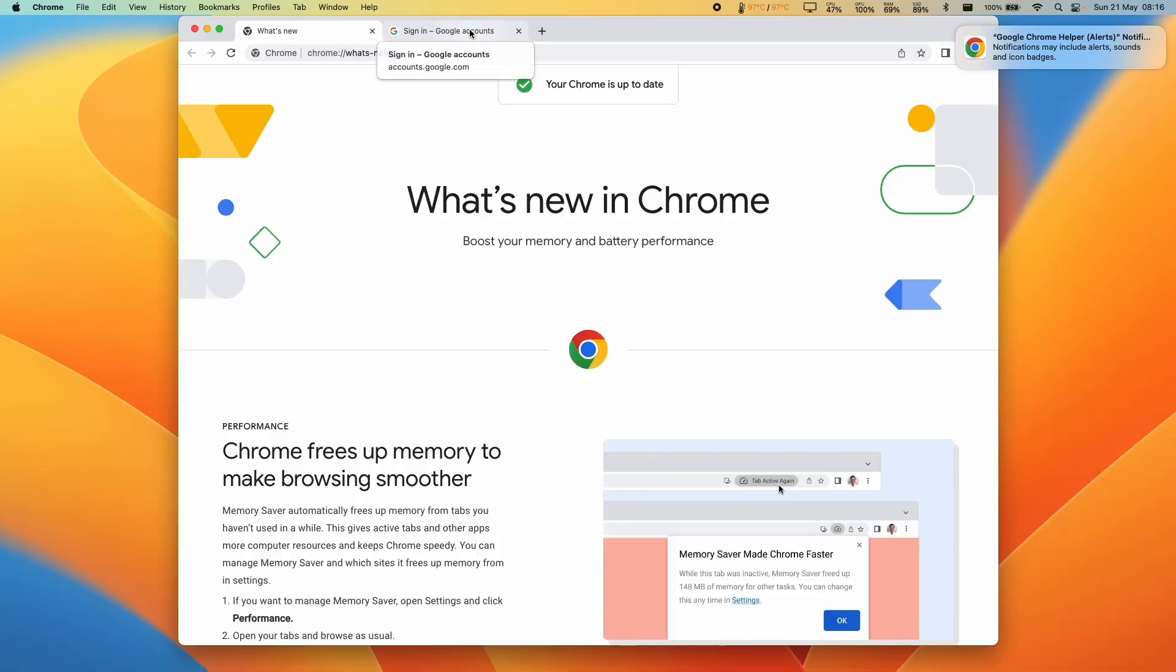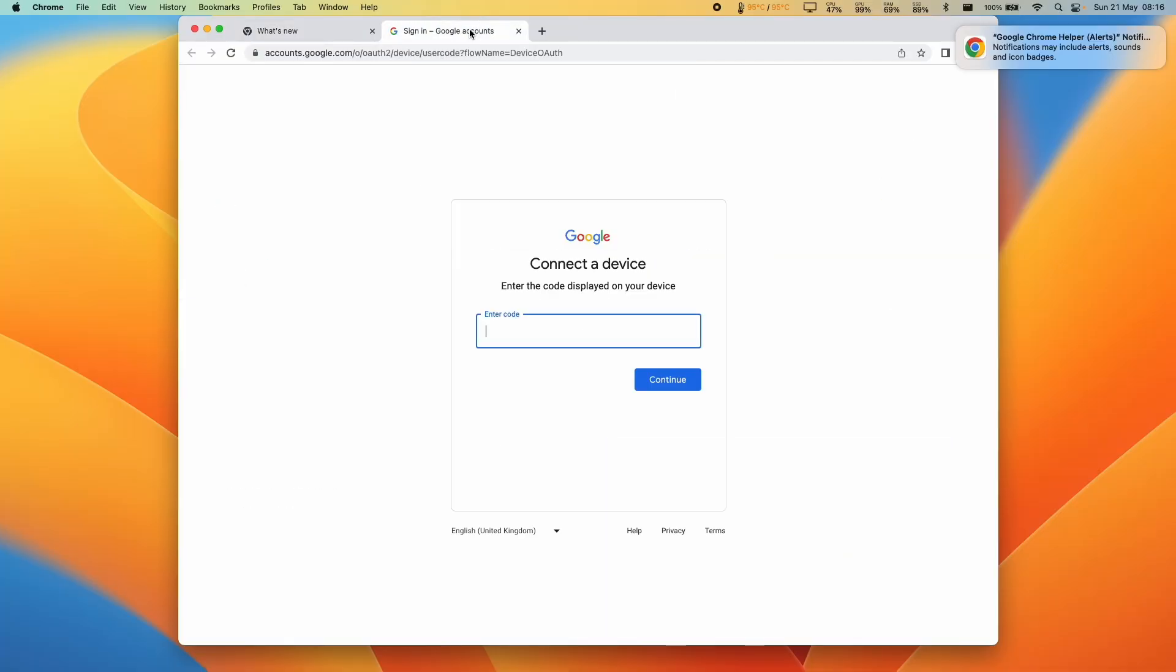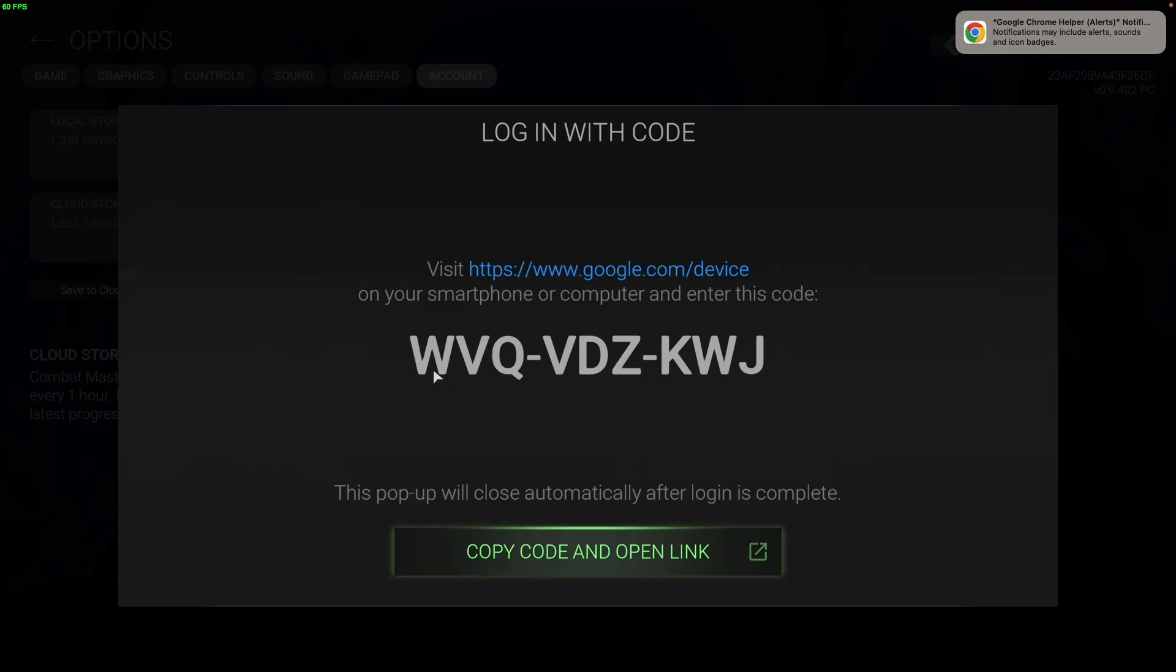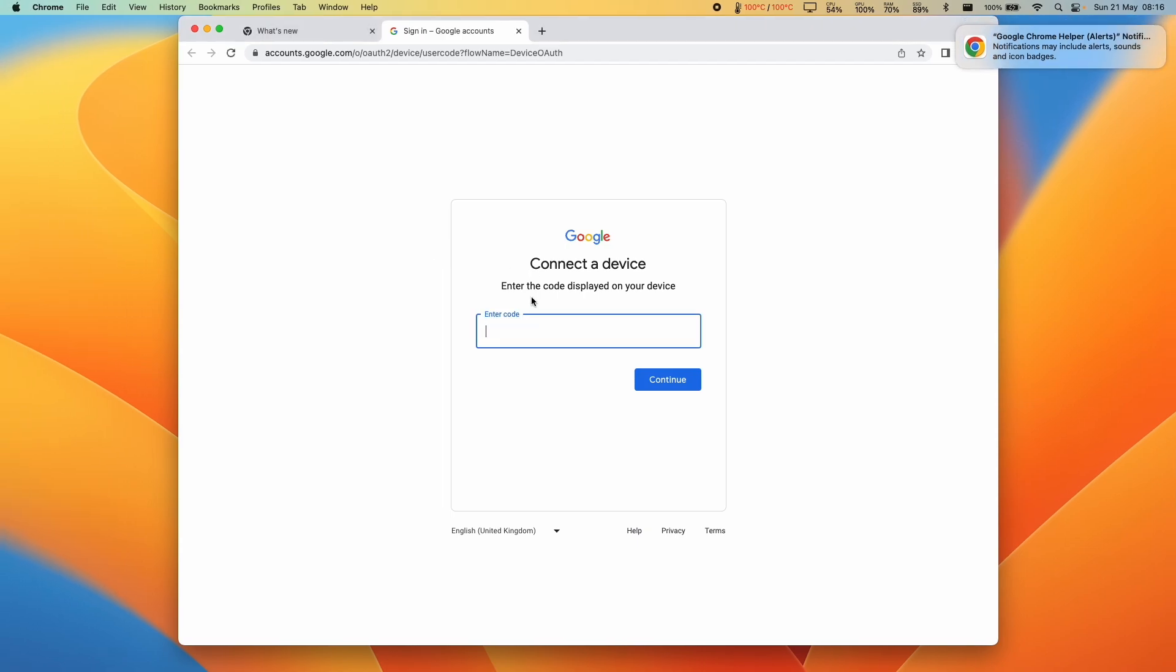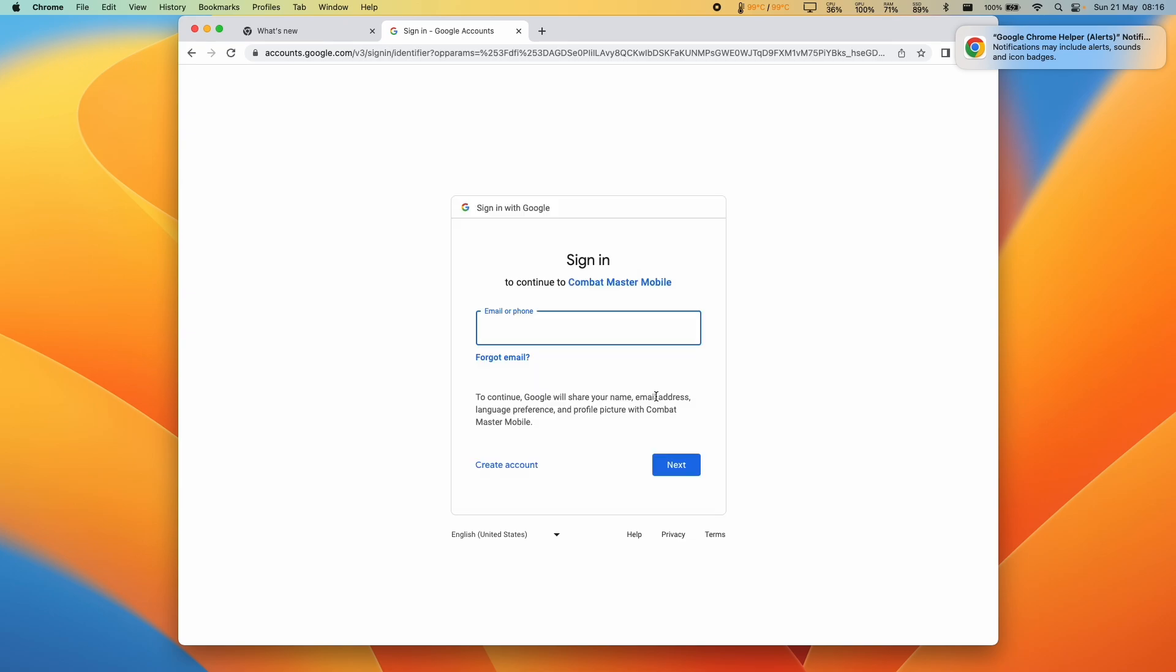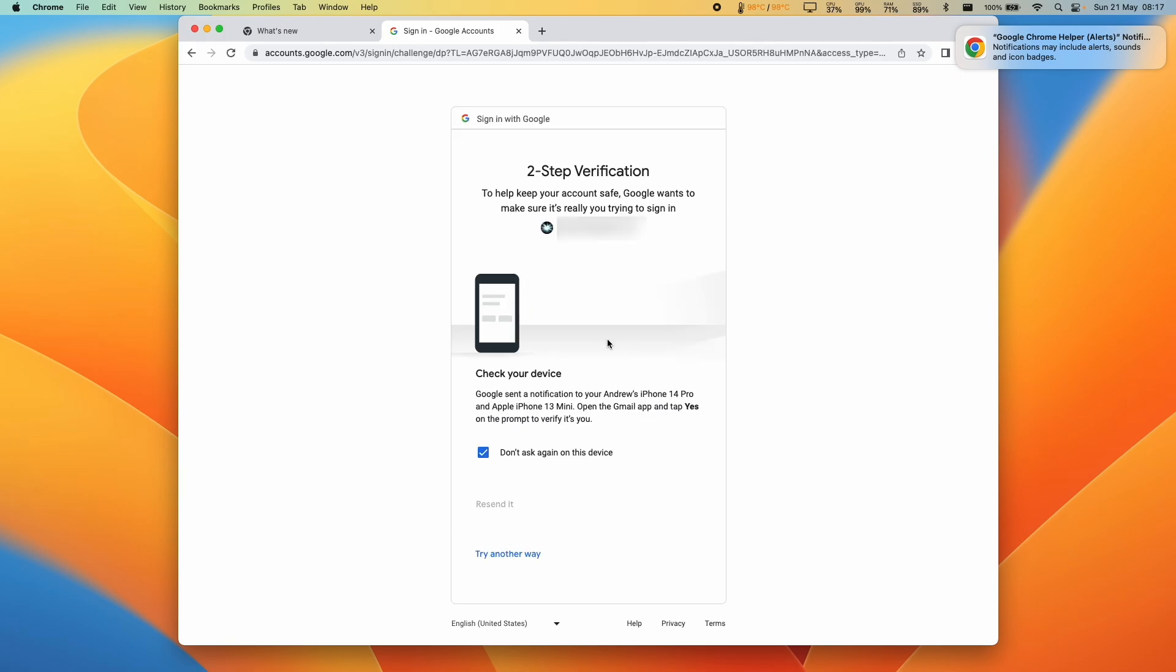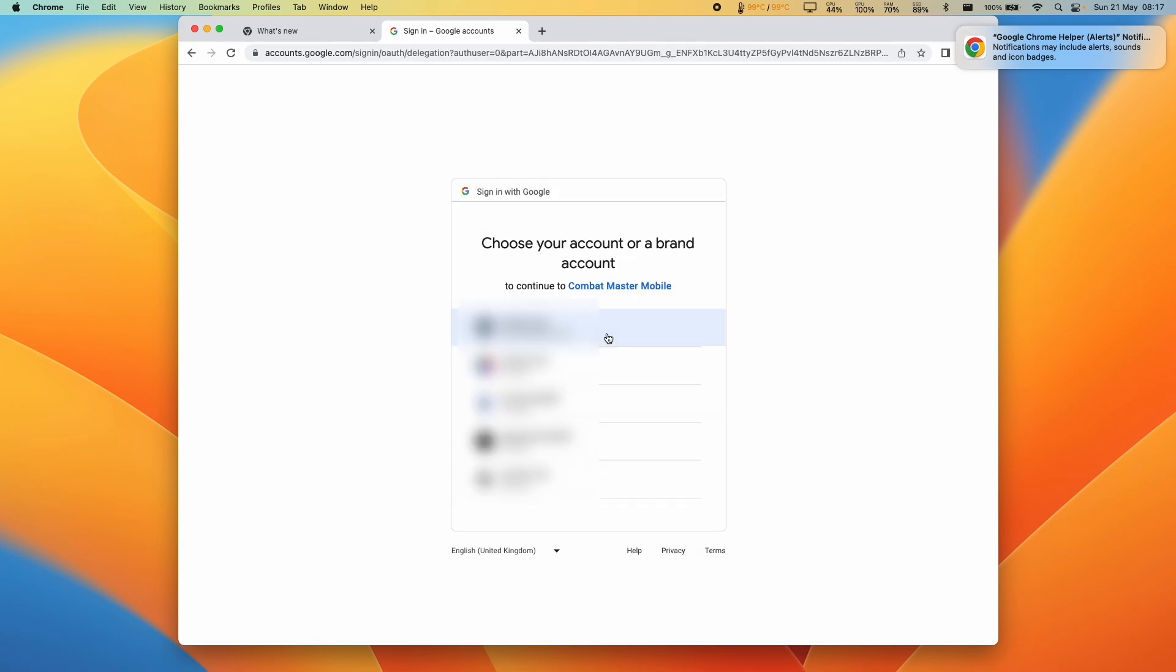So on the tab here, it says sign in to Google accounts. It's already copied for me. So I'm just going to press command V or control V if you're on PC. Then press continue. And now we're going to enter our Google account email. So I'm just going to type this in and type in the password and then log into the account. I'm going through my two-step verification. Press yes. Then I'm going to sign into my account here.